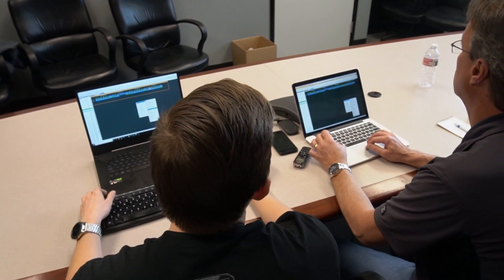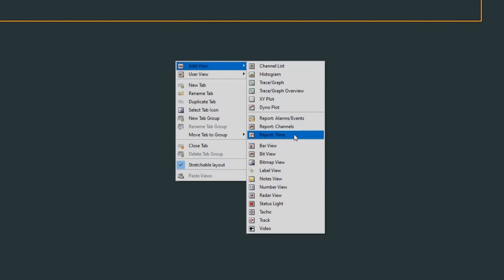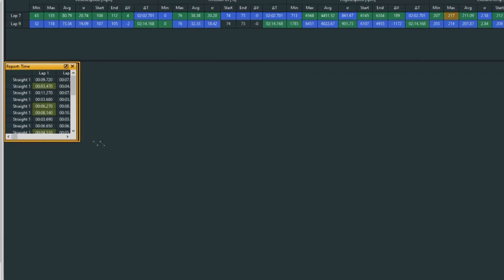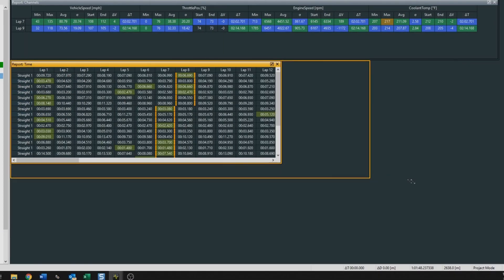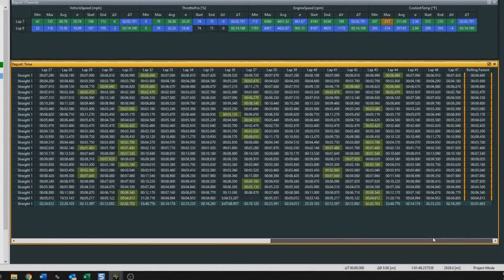Another easy channel report we can make is based on segment times. Go to add view and then time. Right here it'll show the report times and segment times, and then we'll click for showing the rolling fastest lap and press OK. That will generate all of the segment times for each place on track. With that, we can see where time can be made up, and we can also use this to show the faster driver that potentially, with his subsequent lap, he had a faster first half of the track — so we can help the faster guy get faster.